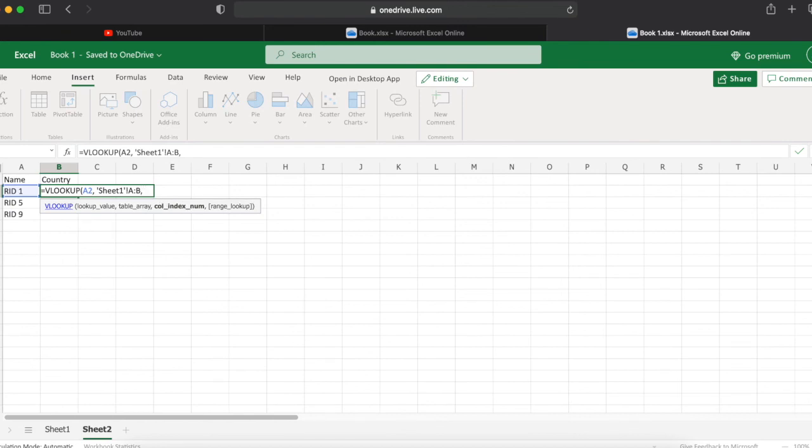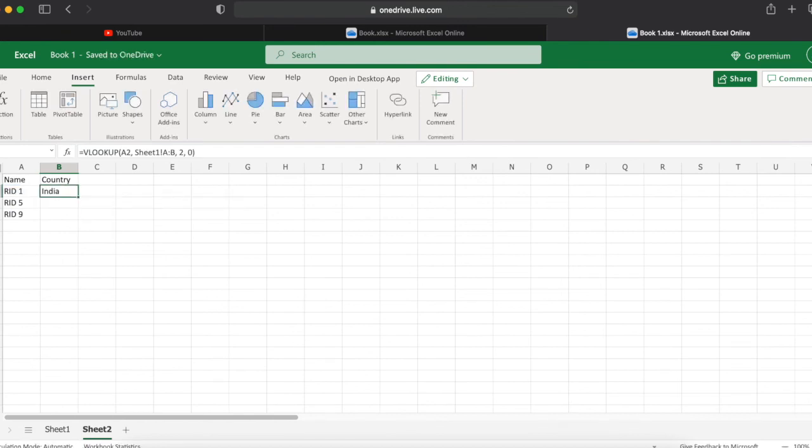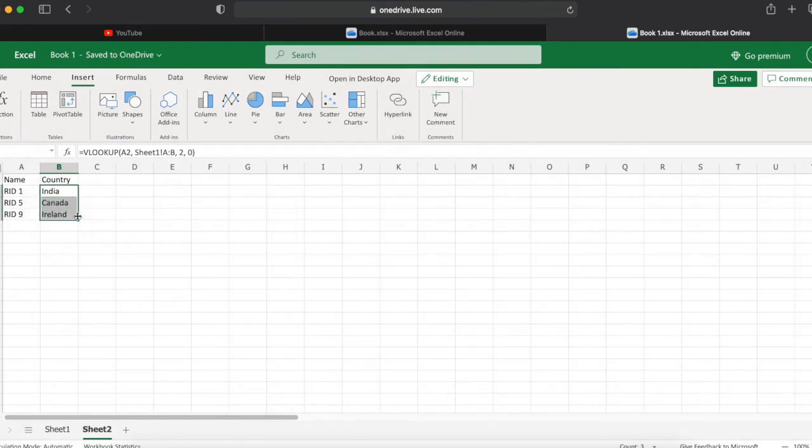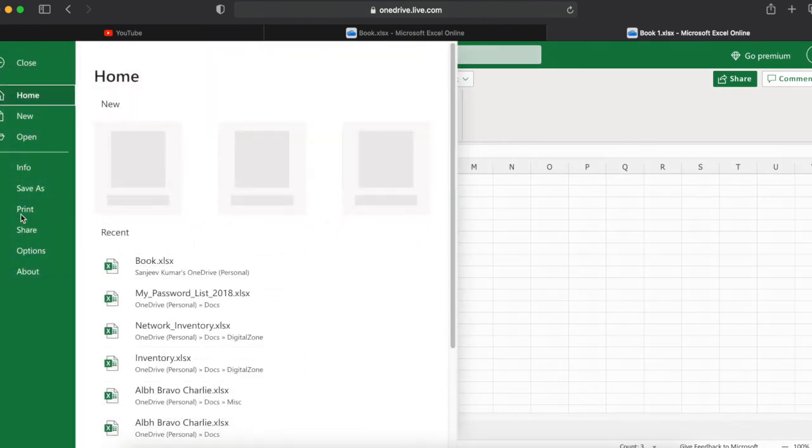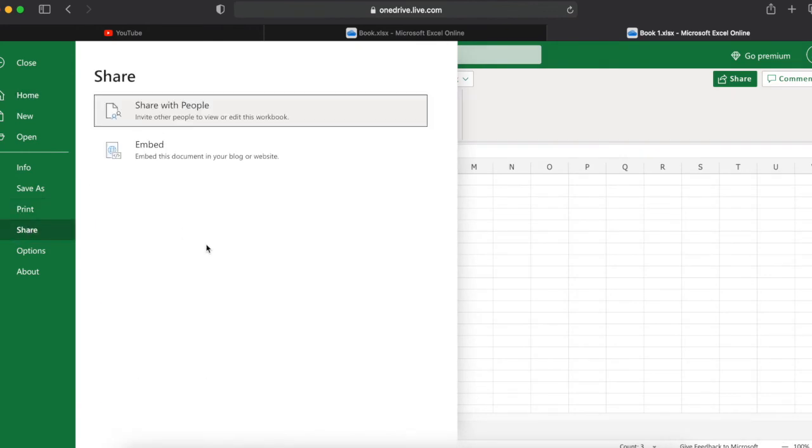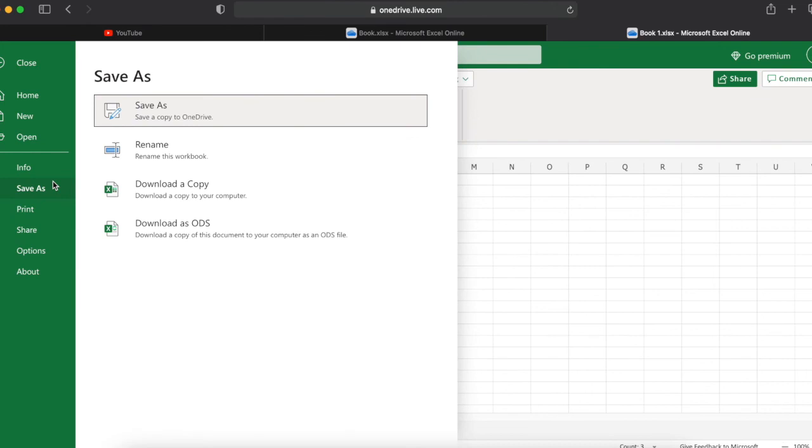The formula is completed. Now you can see it's working. All the three values are captured from another sheet perfectly fine and this formula is working well. You can save this file, you can share this file as per your requirement.